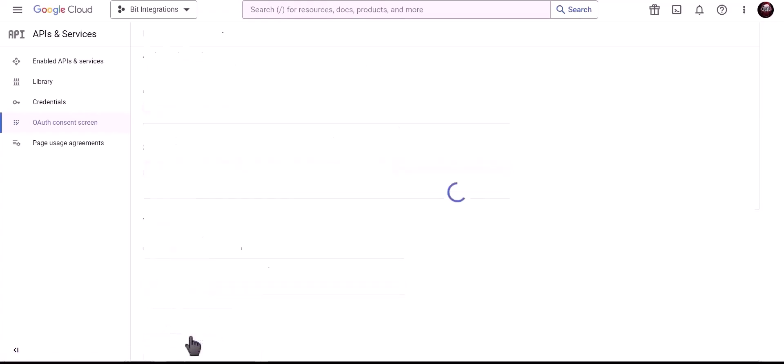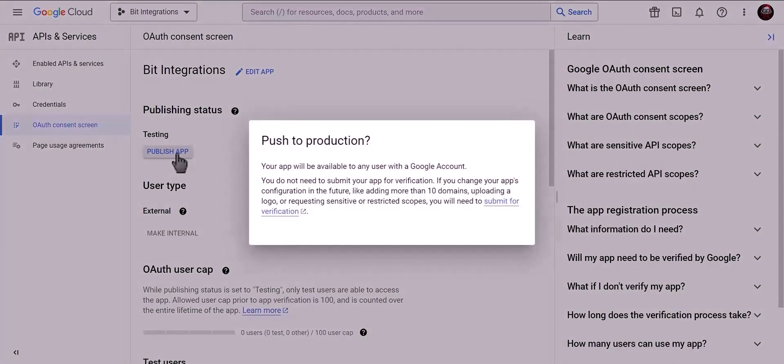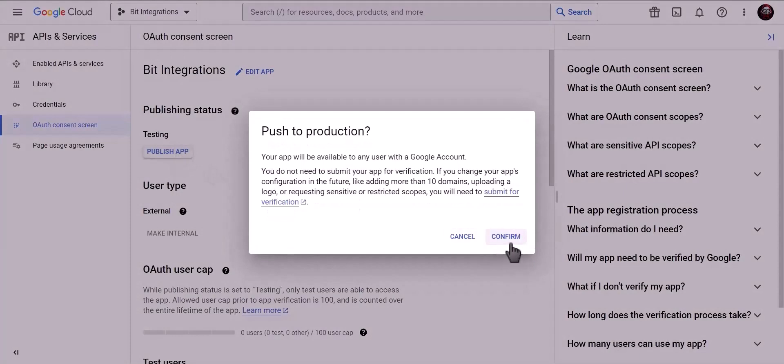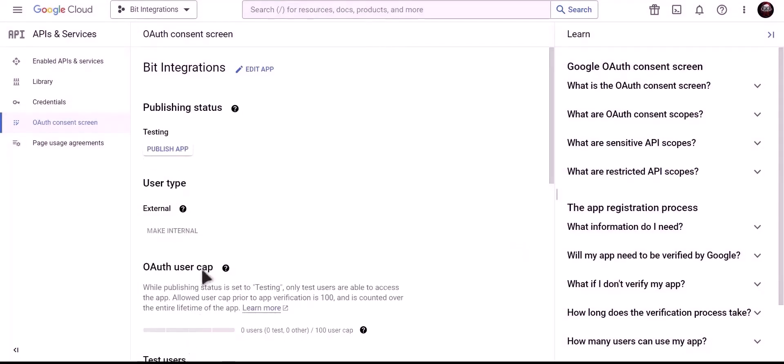Back to dashboard, click on publish app, then click on credentials.